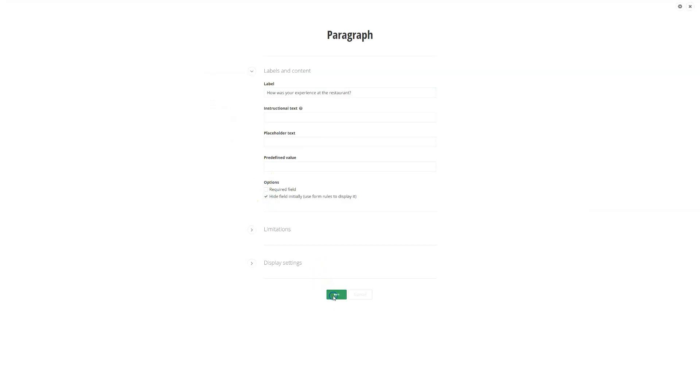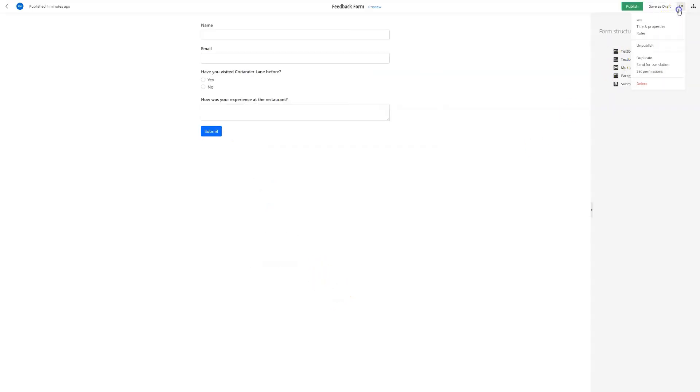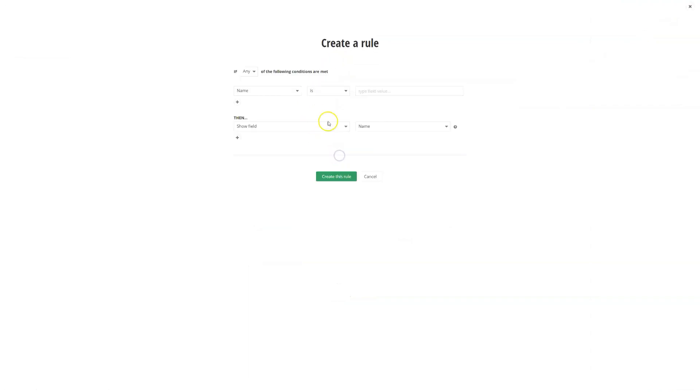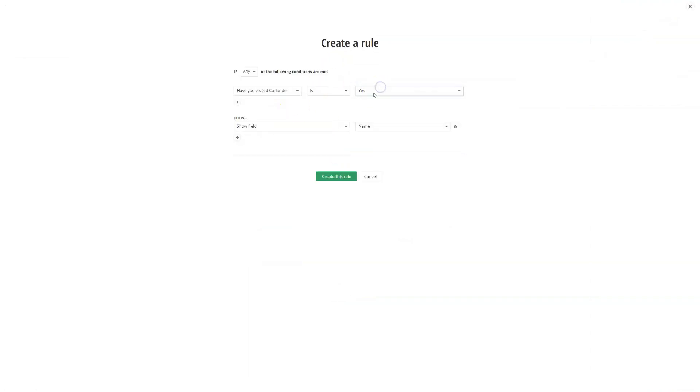Imagine a form that adapts in real time. That's what adaptive logic offers. Each selection a user makes can reshape the form to fit their needs, ensuring relevance and streamlining the path to submission.